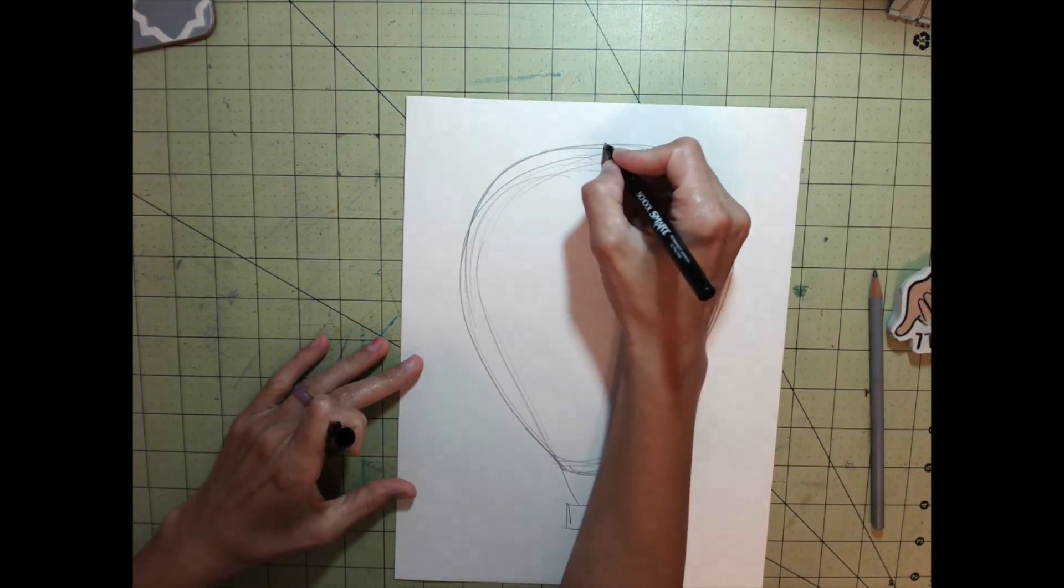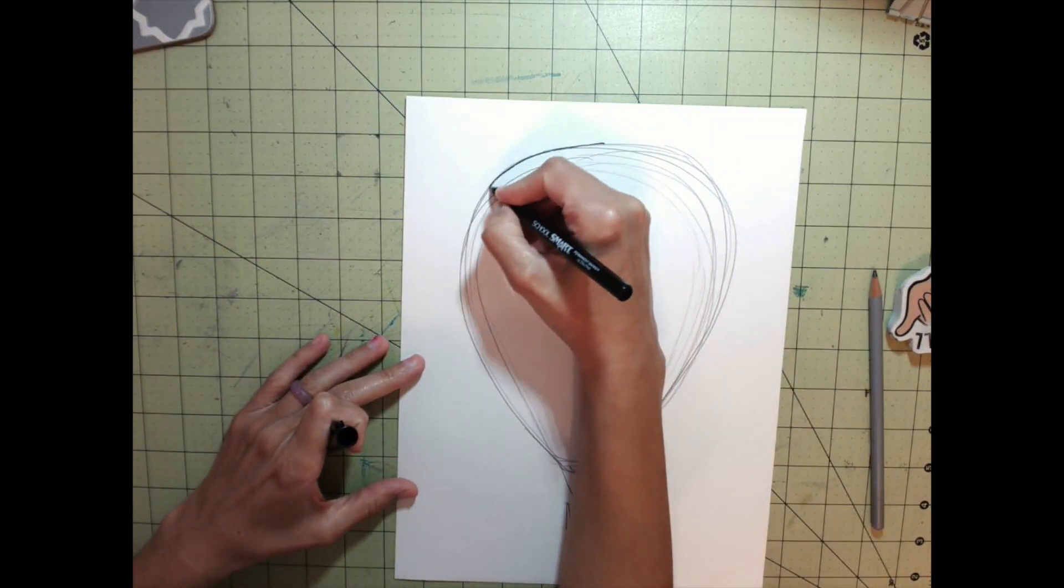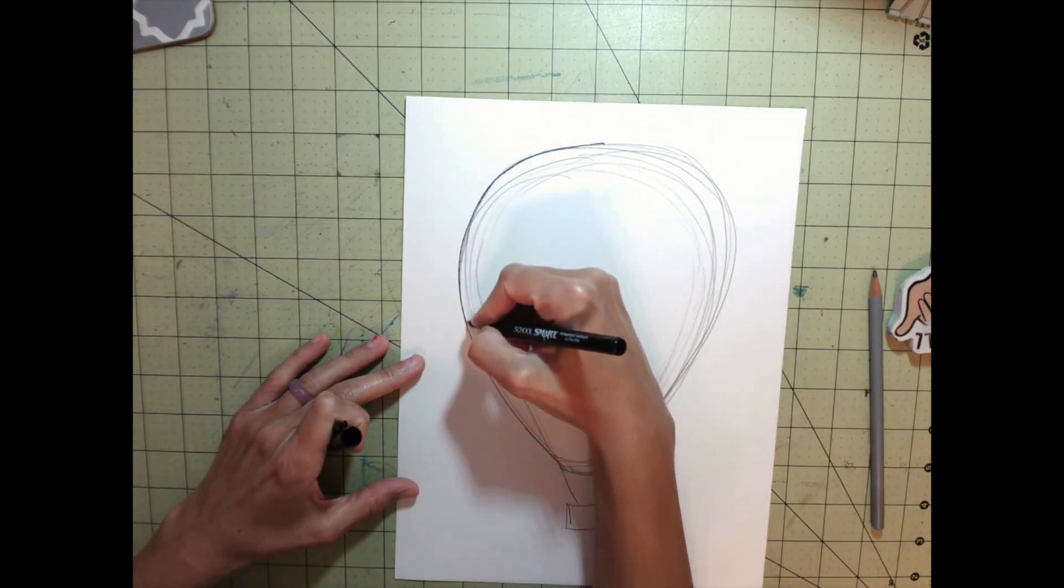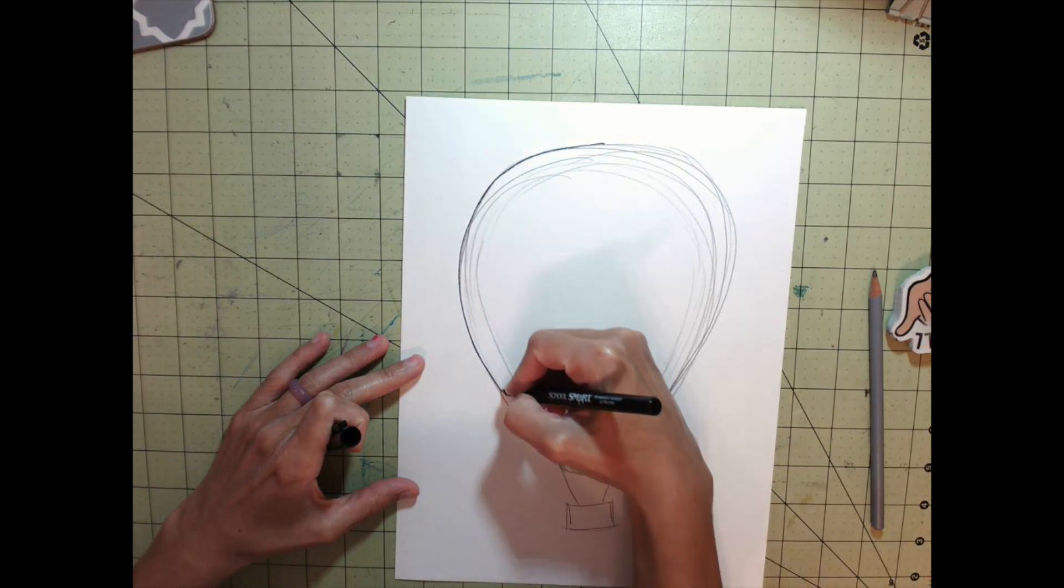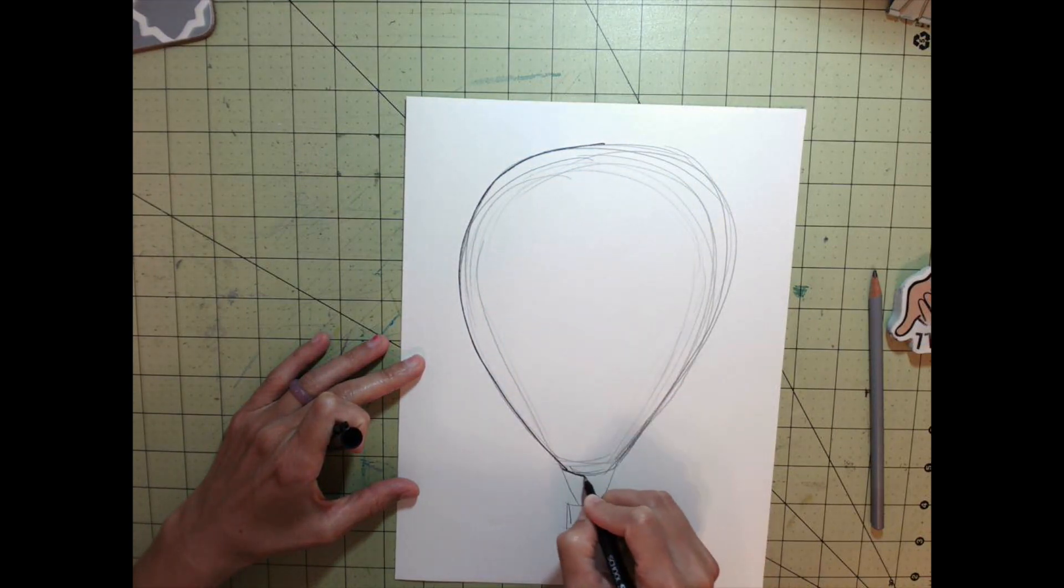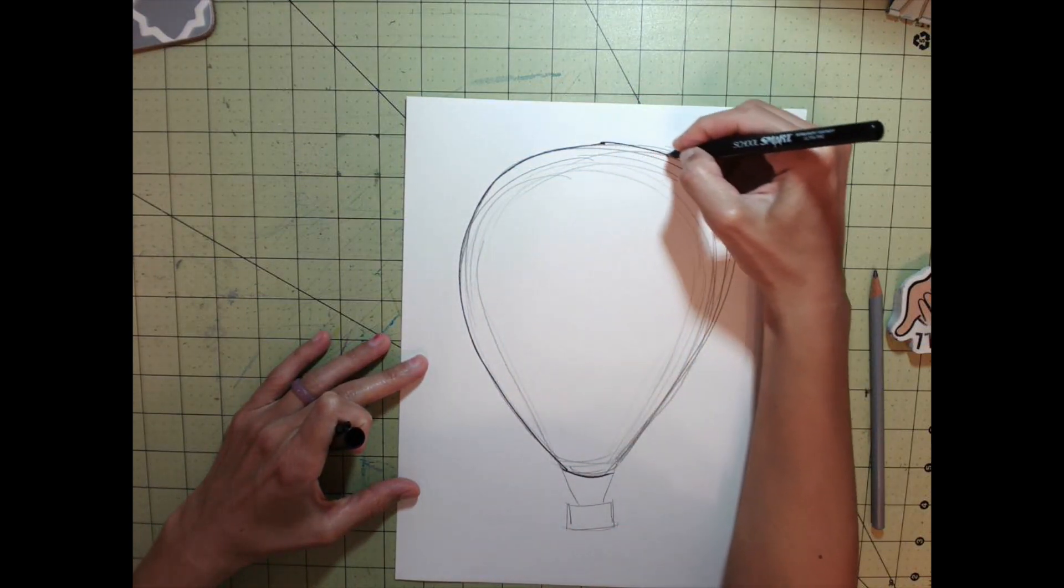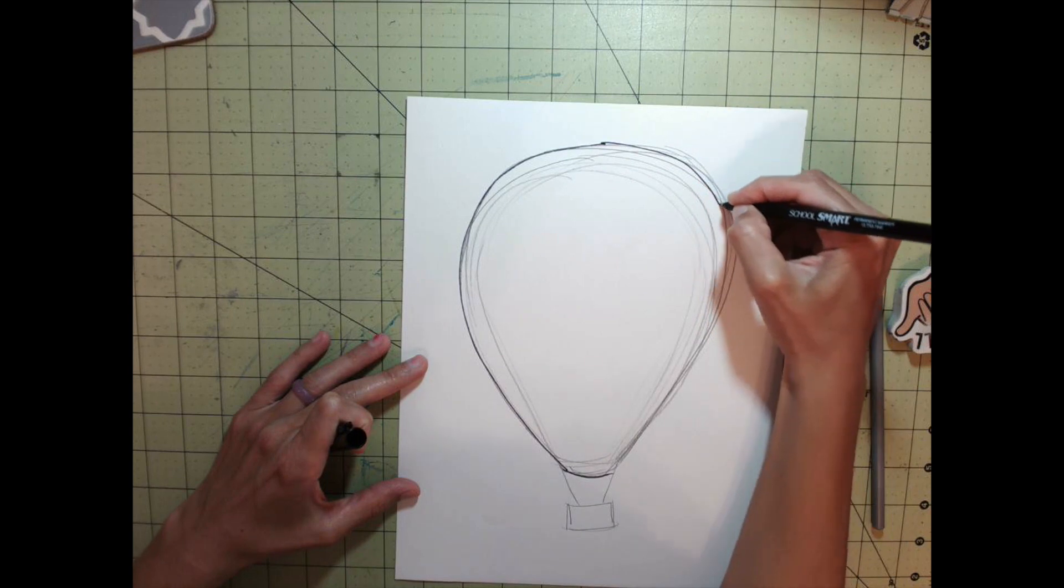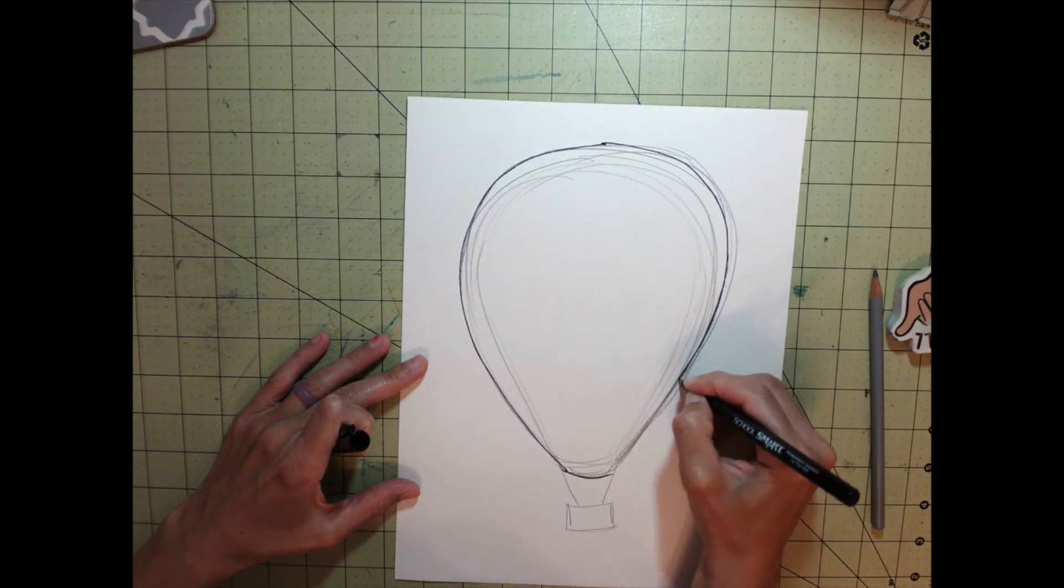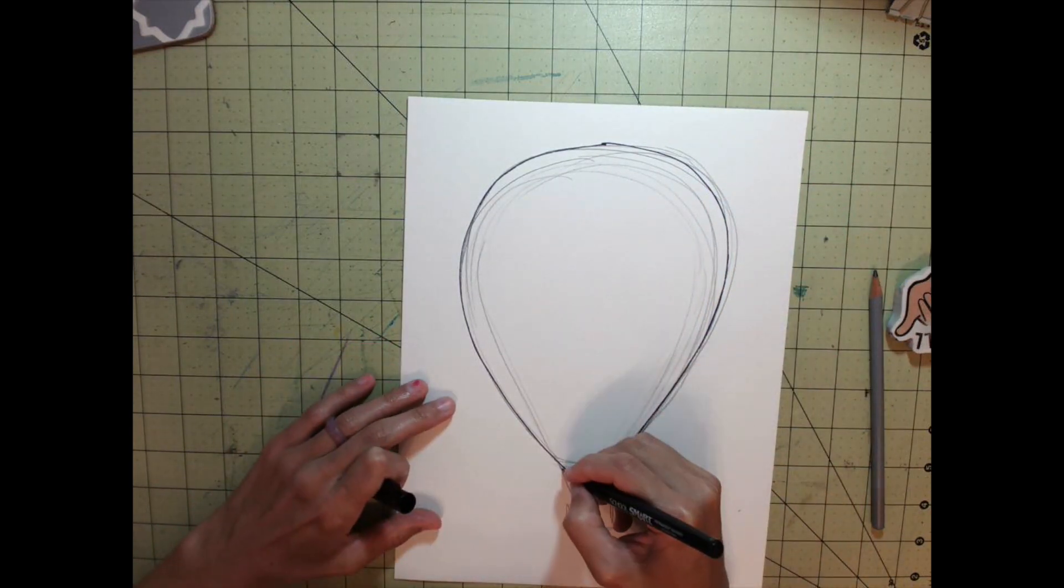Now I'm going to sharpie the outlines so I can erase any lines I don't want to keep. The next thing I need to do requires a clean surface, so I'll sharpie all the outlines so far and then continue drawing.